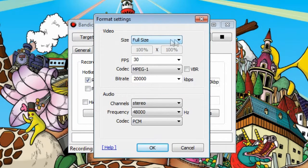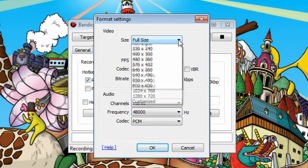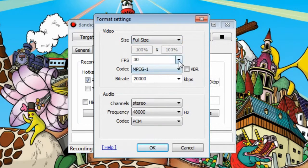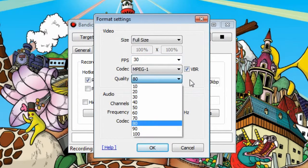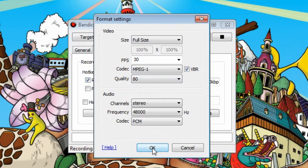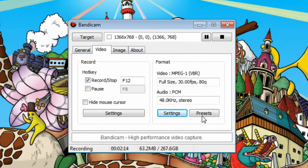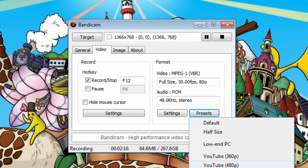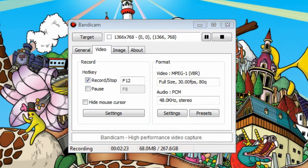As for video, you can change the size — if you notice a performance penalty happening you can change it to half size or whatever. You can change the FPS you want to record at, the codec, and set a variable bitrate and change the quality. You can also use a whole bunch of presets they have set for things like YouTube, Sony Vegas, and PowerPoint — all wonderful stuff.